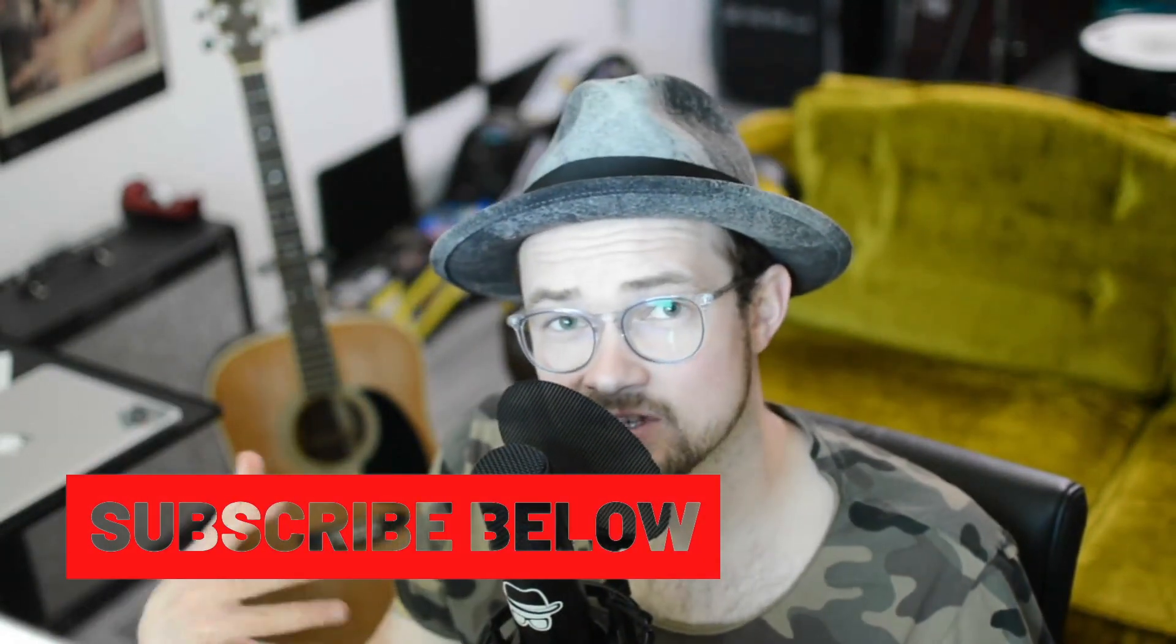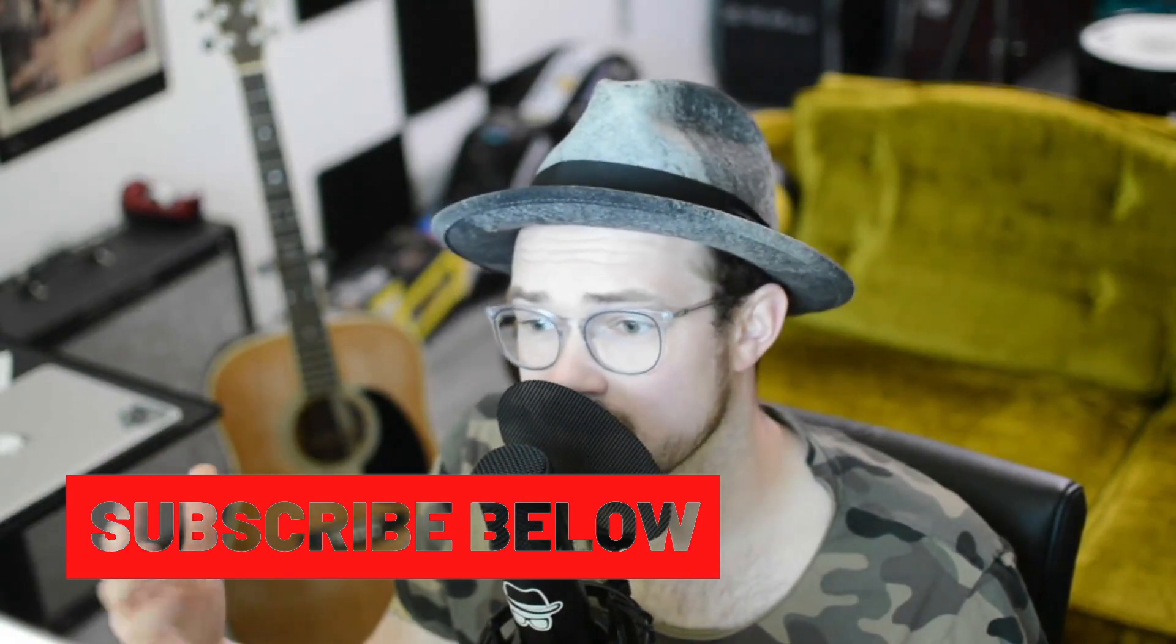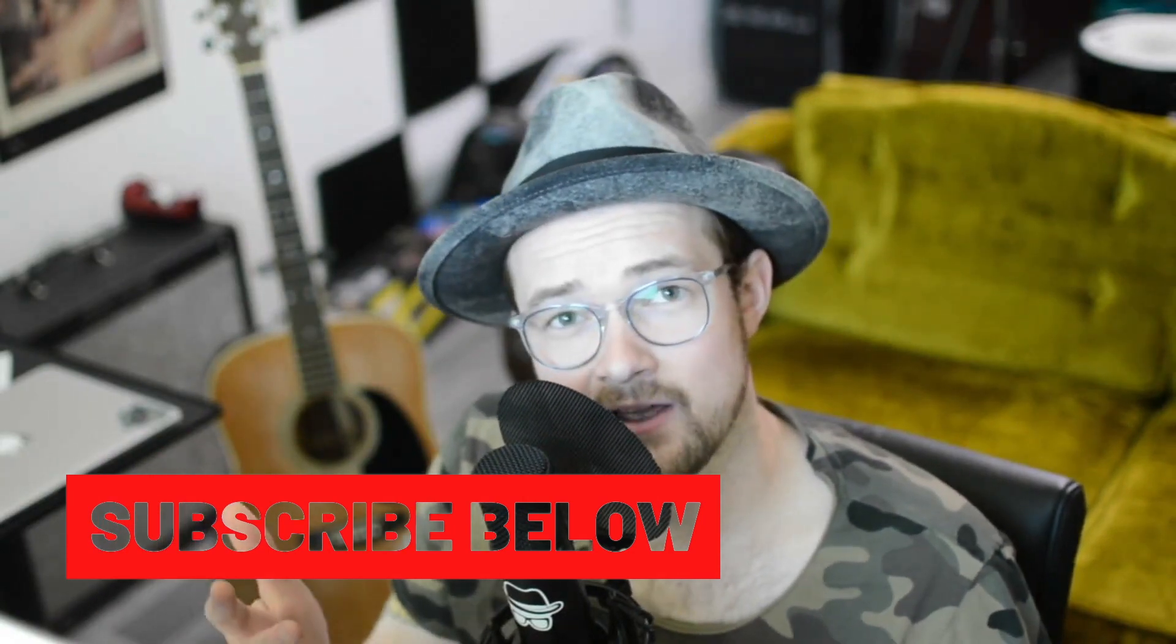If you did, subscribe. I've got lots of tutorials and presets and things that we build together on this channel. Otherwise, if you have questions, feel free to leave those in the comments. And we'll see you next time.